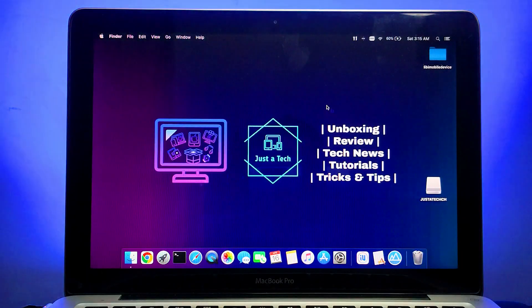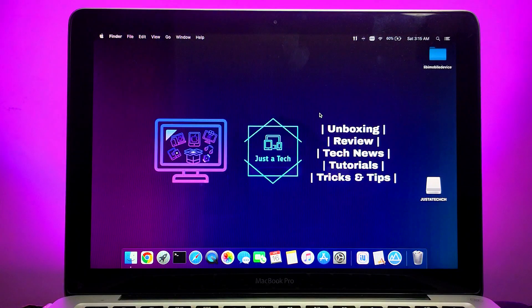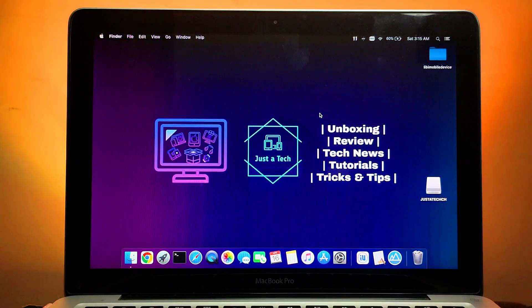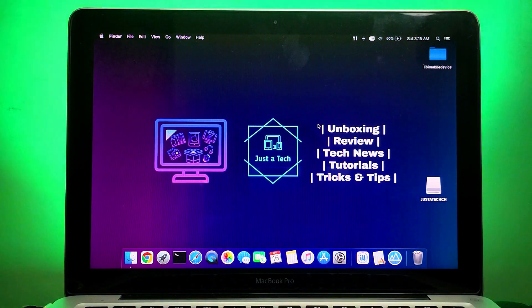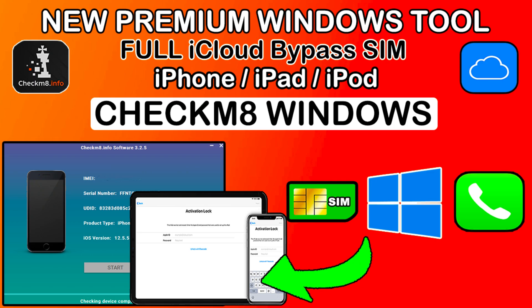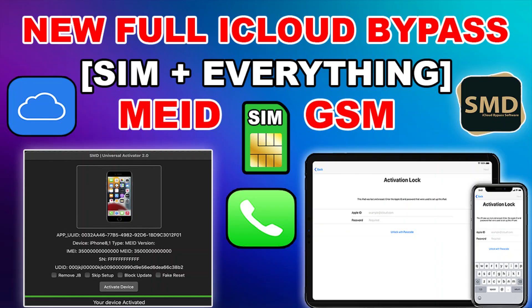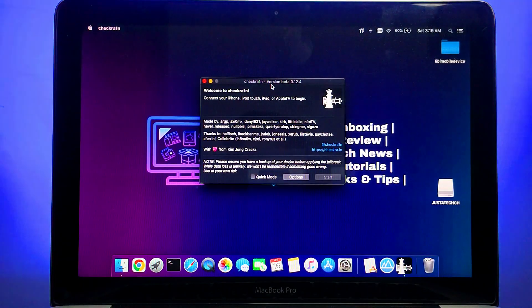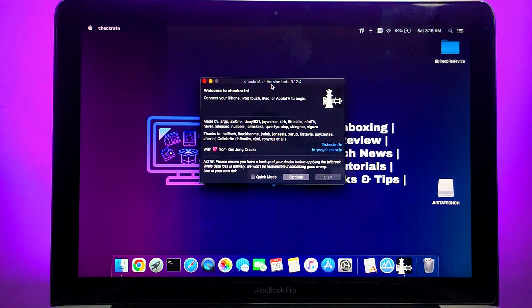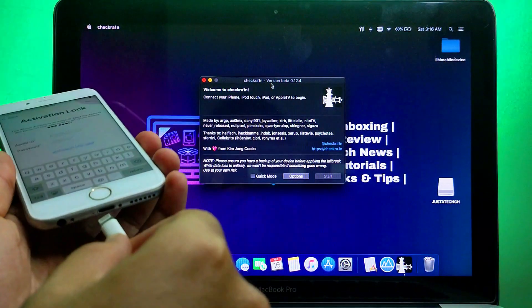For this process we will use Mac operating system, but if you are a Windows user you can run Hackintosh as well. Or if you want a dedicated Windows app, check out this video on the Checkm8 Windows or iRemove Tool Windows option so you can directly run and bypass it on your Windows machine.